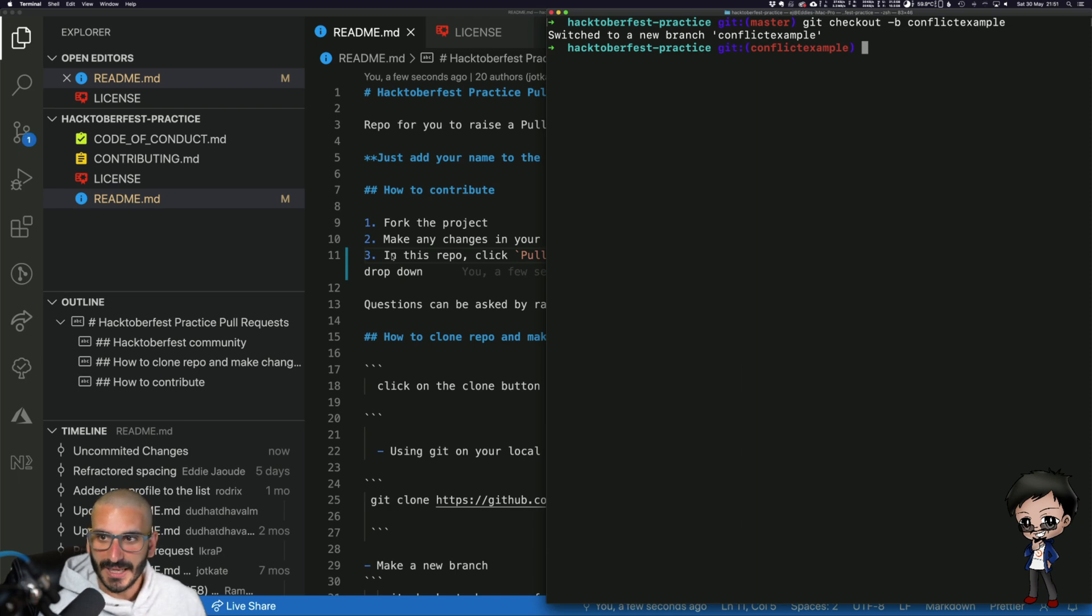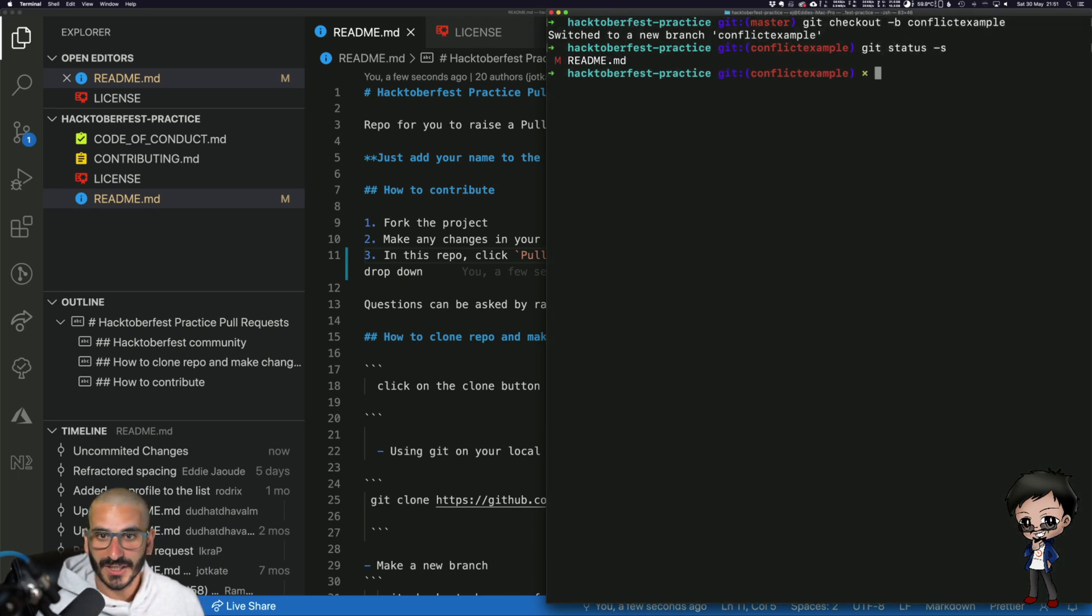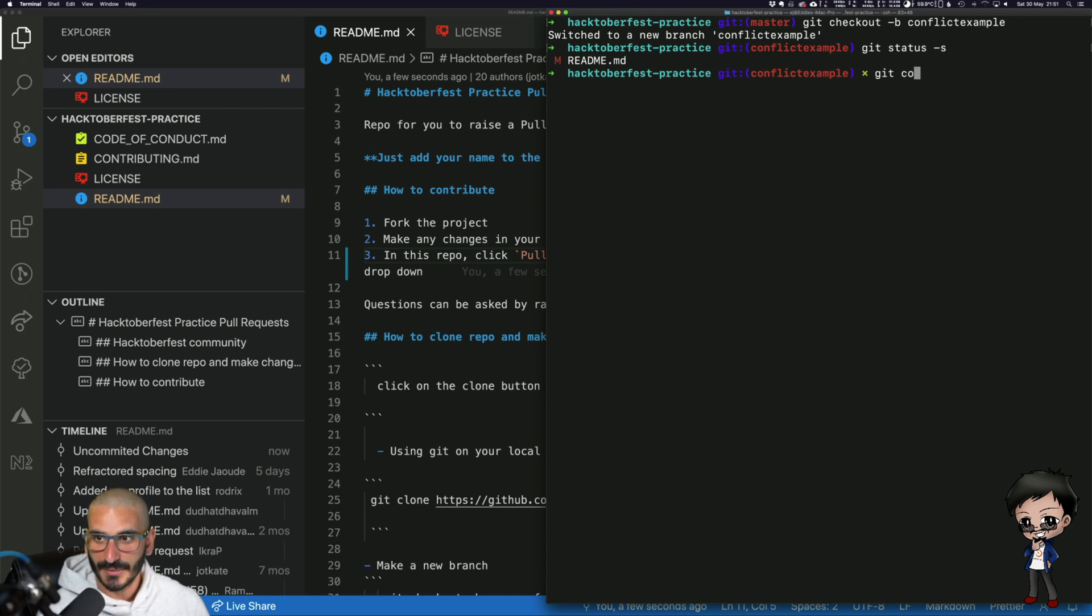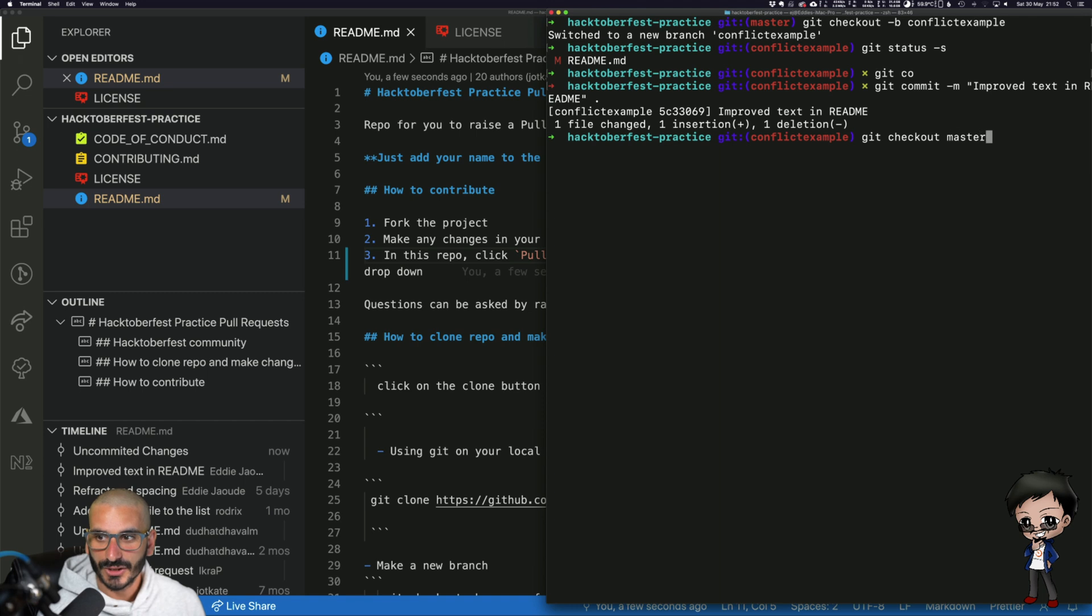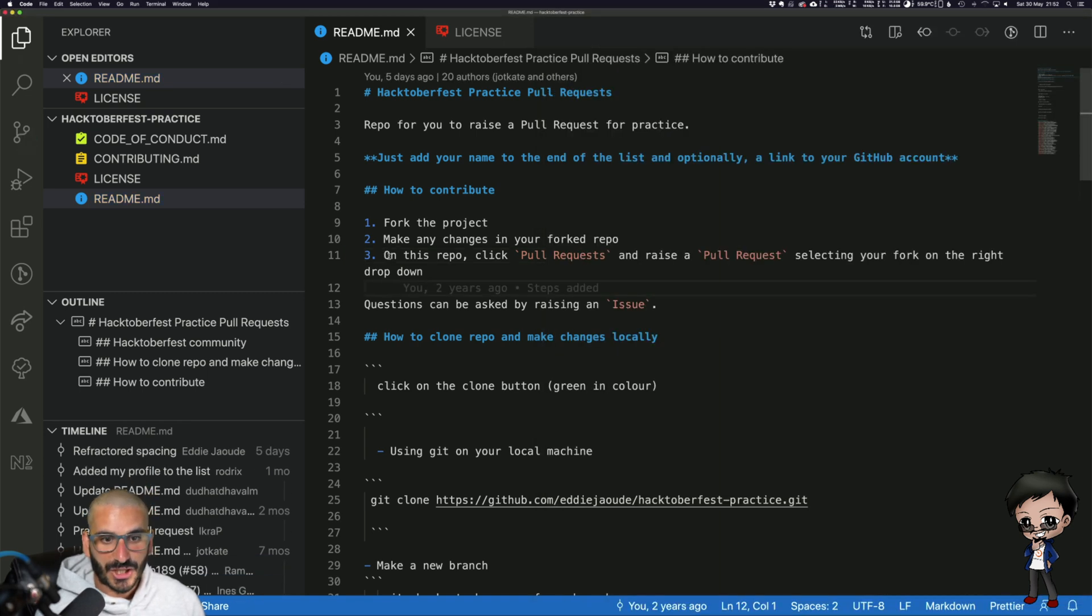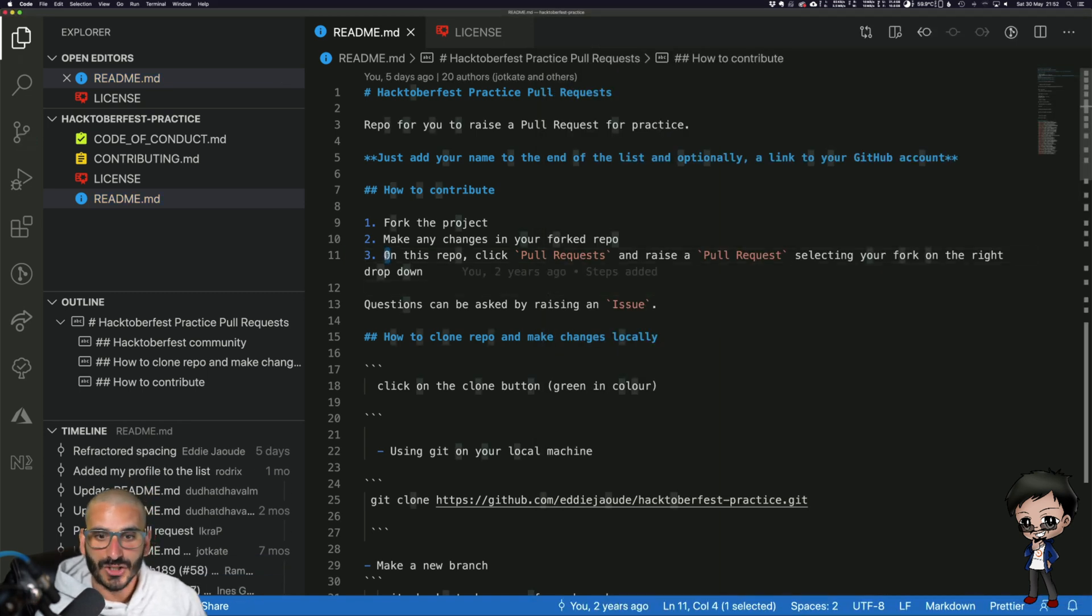If I do a git status, I have a previous video that explains more about git status. If I make this commit, I've committed it. Let me go back to the master branch and you can see now the change is gone because that change is not available in the master branch.